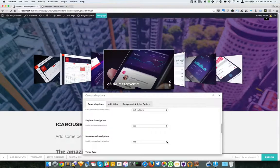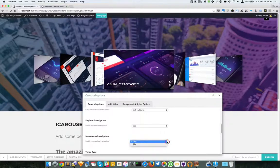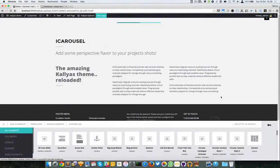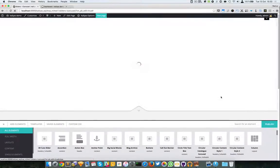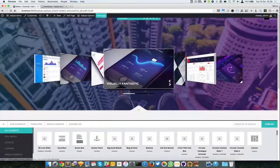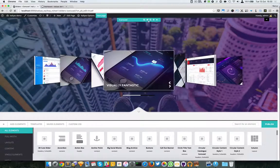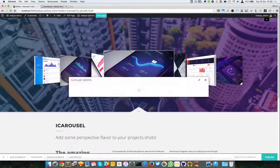You can choose the direction — how to slide the carousel, either to the left or to the right. You can also specify if you want keyboard navigation; by default it's enabled.